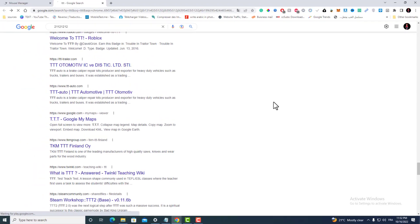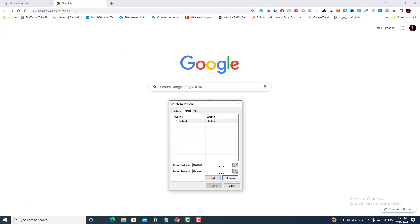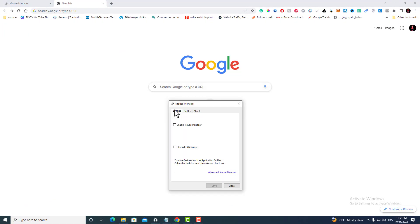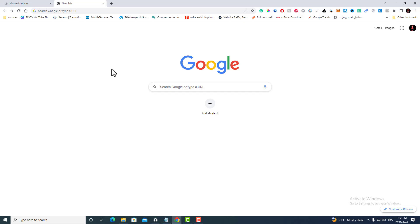If it's not working, don't panic. You just forgot to enable Mouse Manager over here like this. Let's save again. The small extension will always be running in the background. You can see that my side buttons now are disabled completely.